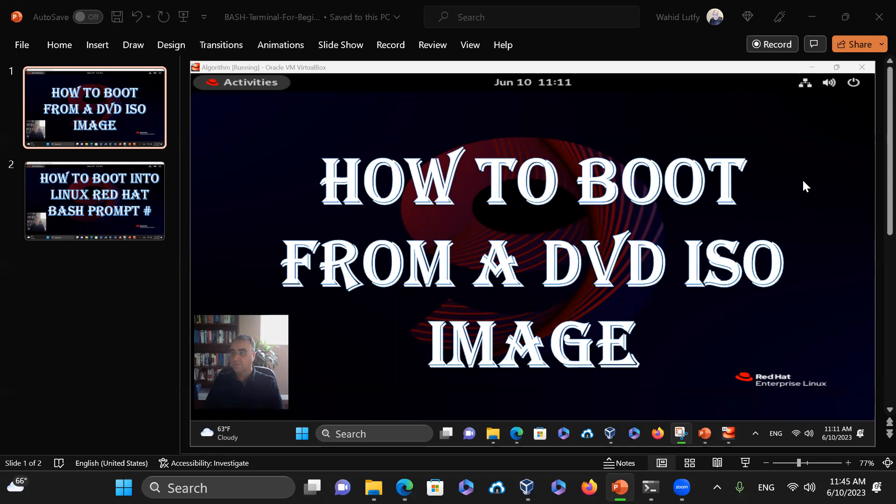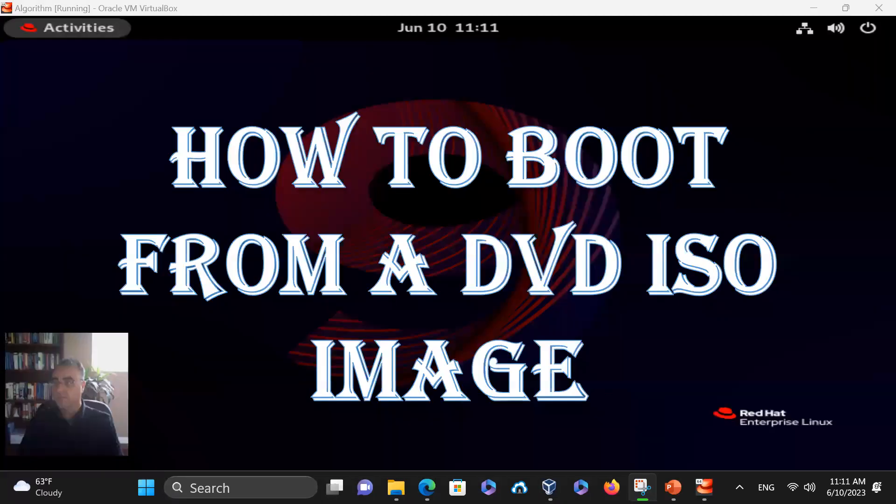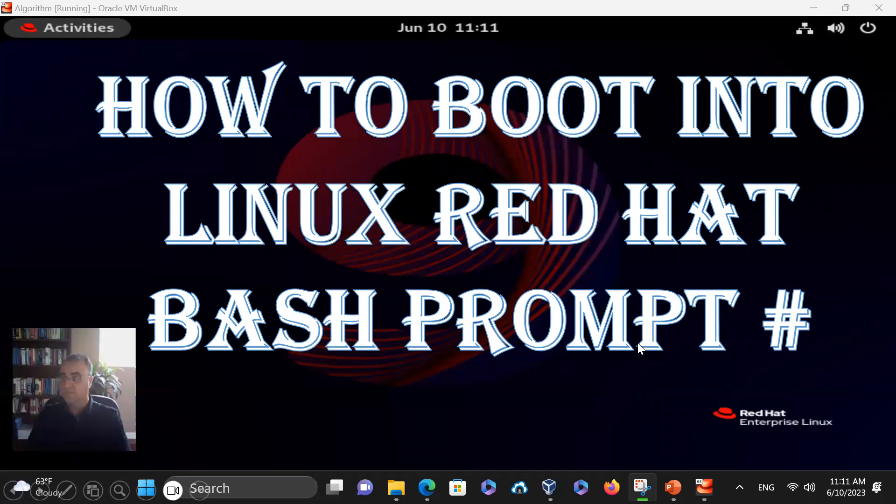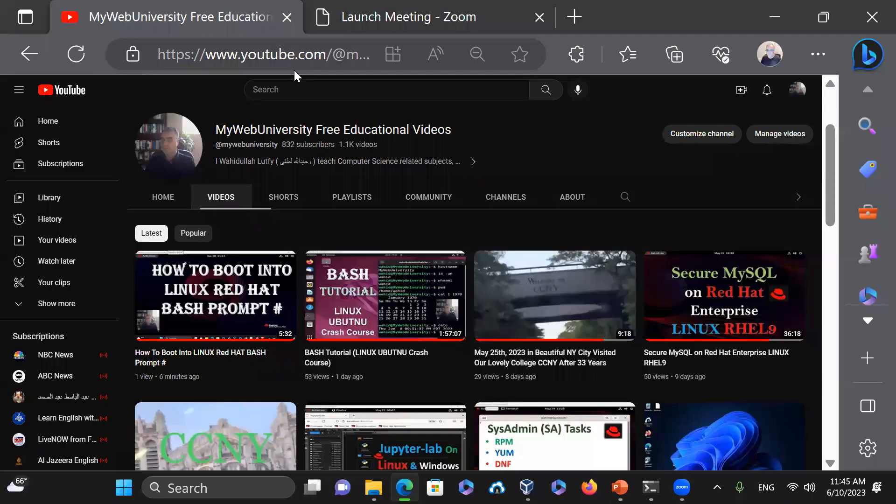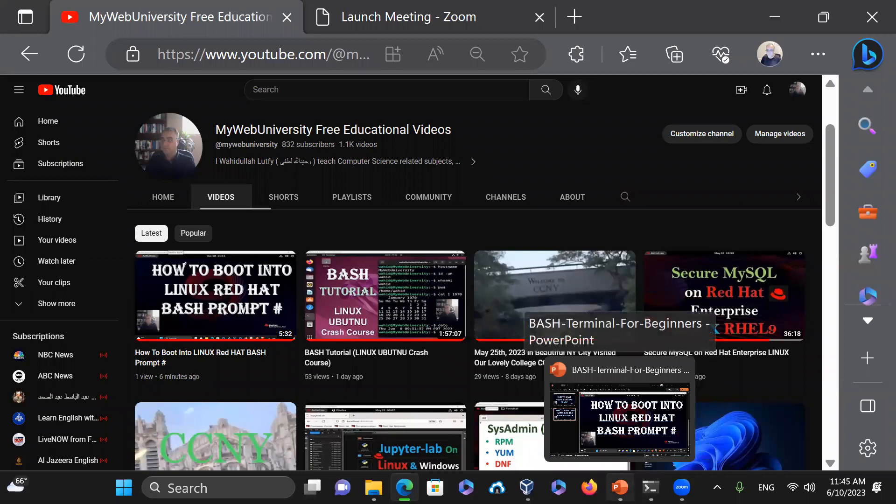But before I do that, last time I showed you how to boot from a Linux server in case you have an issue. You could just boot it into a bash prompt, which is a pound sign, and then you can fix whatever you want to fix. On my YouTube channel, My Web University for Education videos, I have already put that video for booting into a bash prompt. You can watch it. And this video, I'm going to show you how to boot into a DVD ISO image.